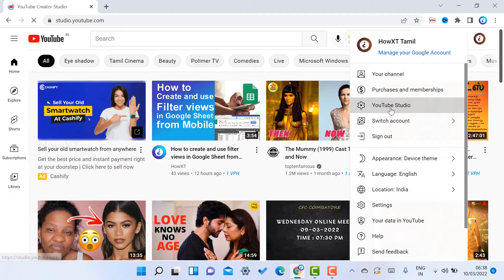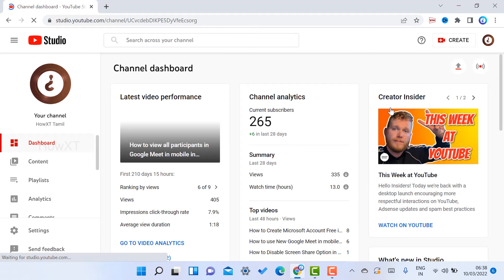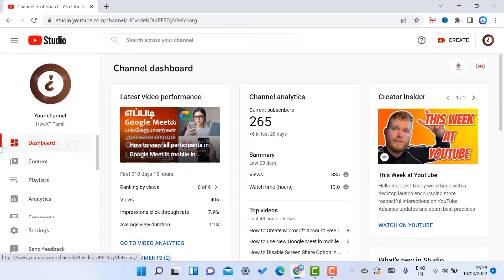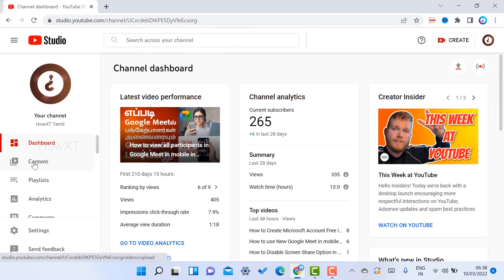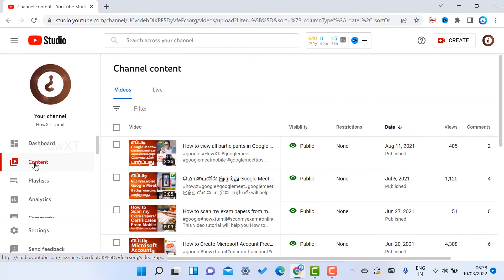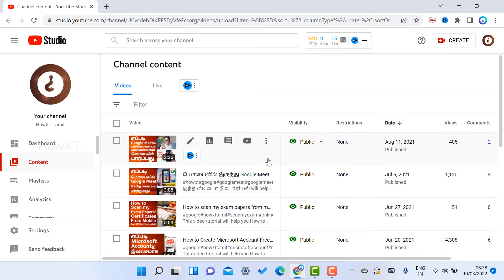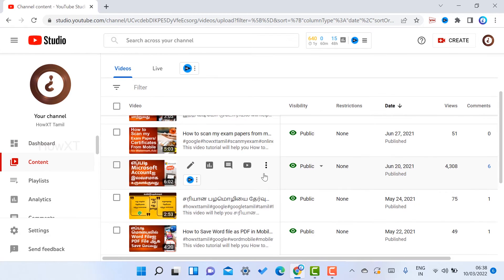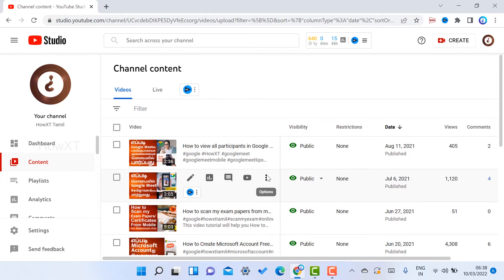Once you go to YouTube Studio, you will get your channel details and everything. Here there will be a dashboard and content. Just select the content. If you choose the content, there are plenty of YouTube videos that you uploaded - everything will be displayed over here.